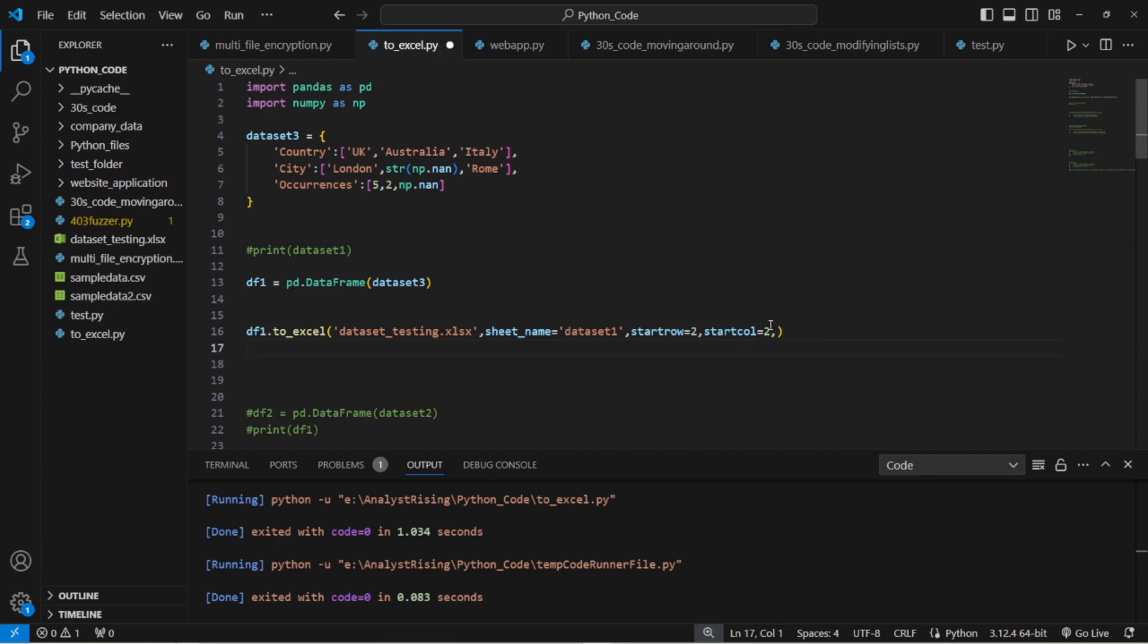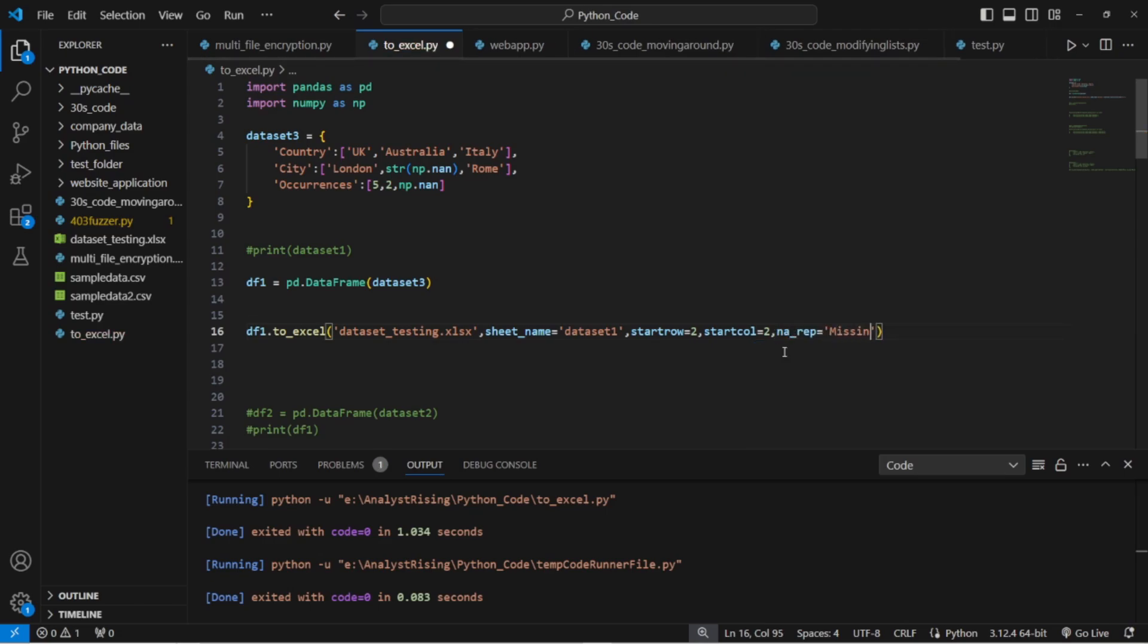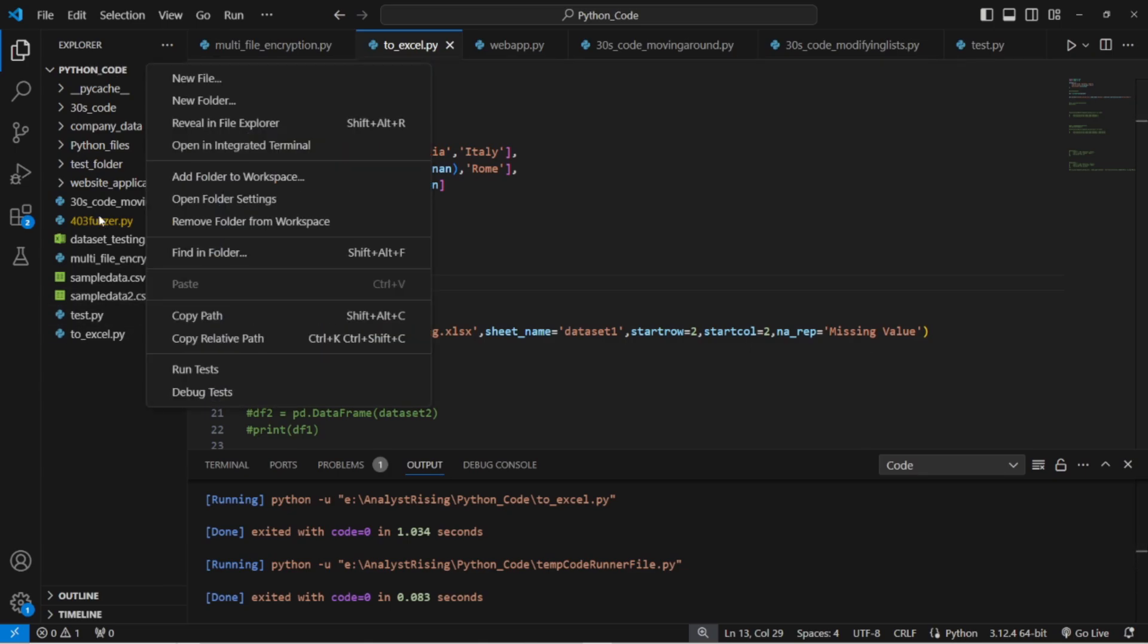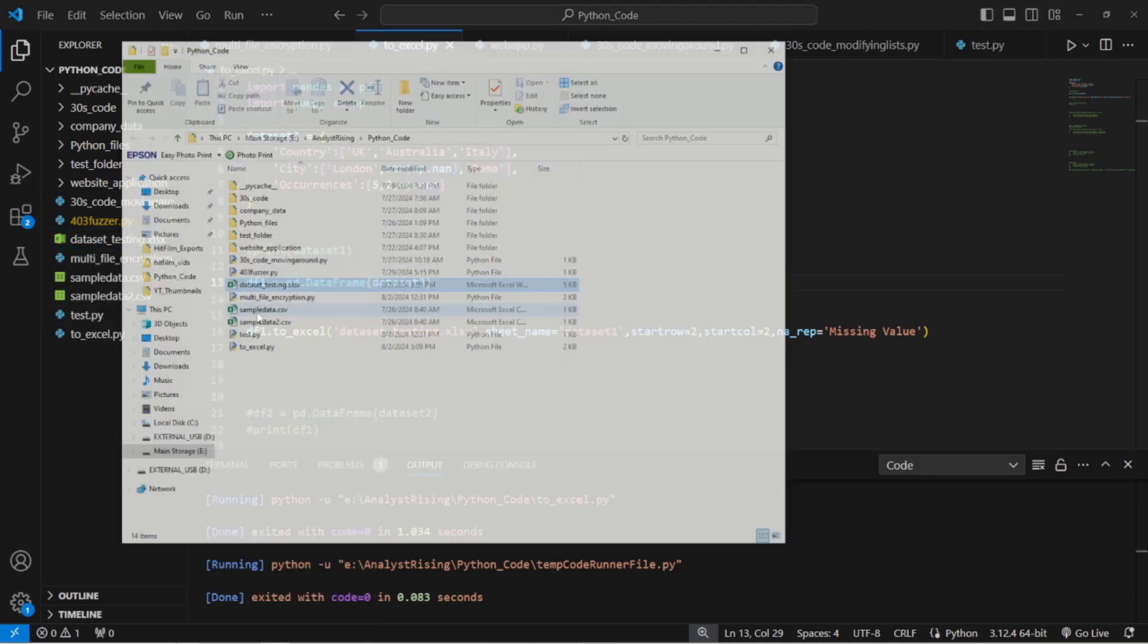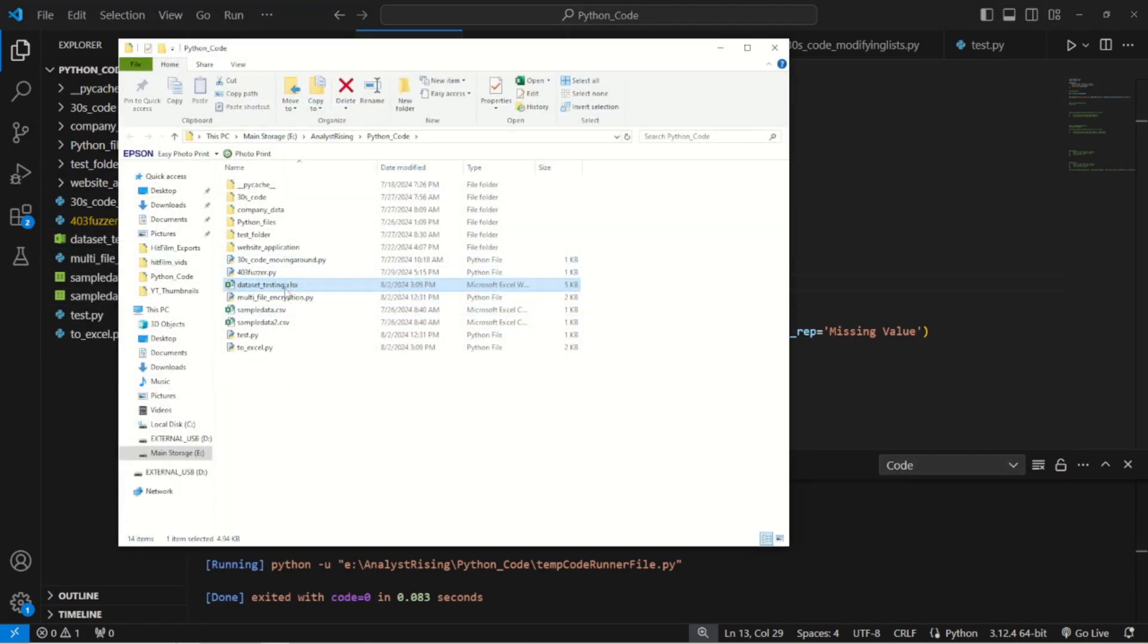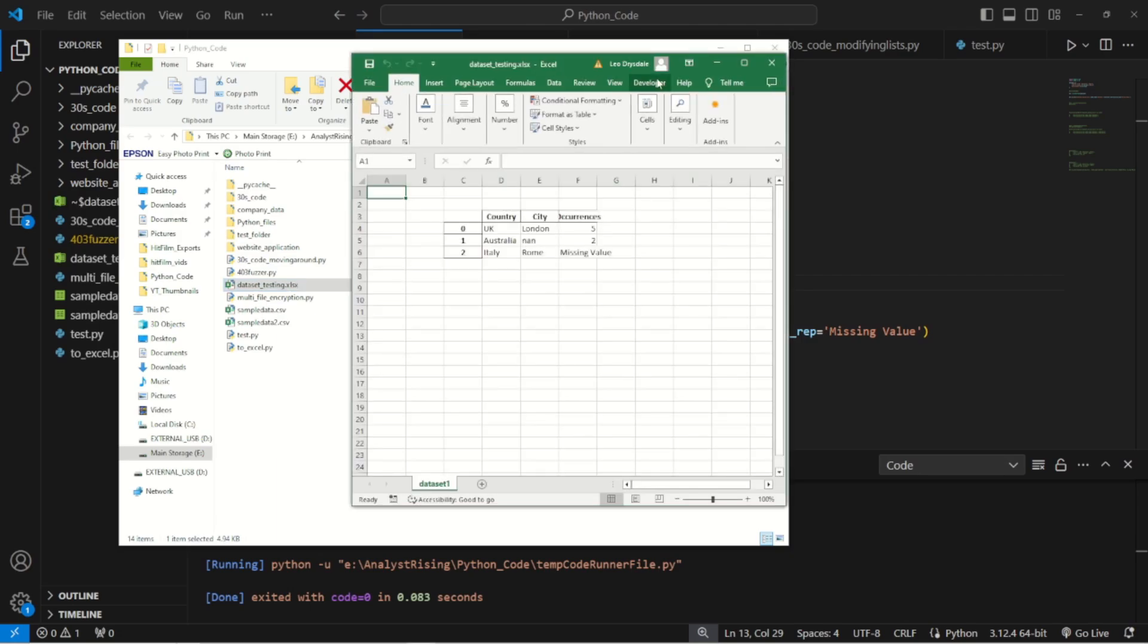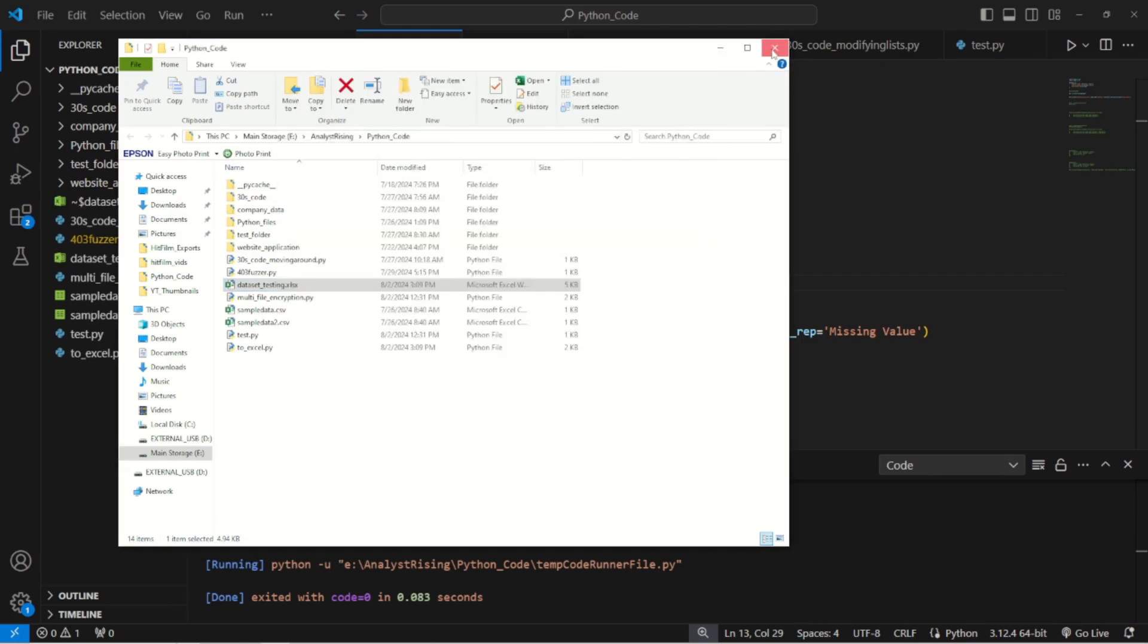Nice. So before we had missing values and you can get rid of the missing values by typing in na_rep and then this case put missing value just to make it extra clear. Like so we can rerun it. Reveal in file explorer, go into here. Notice here we have missing value.